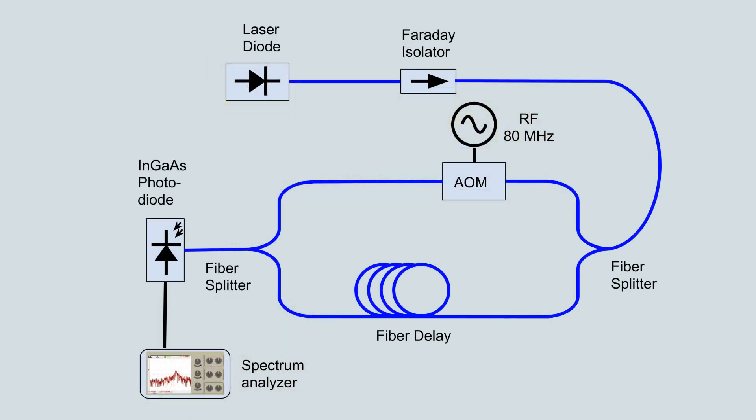When light from the delayed path is recombined with that which passed through the AOM, the two waves interfere, yielding beats at a frequency of 80 MHz. If the two waves are mixed on a fast photodiode, an electrical RF signal can be detected.